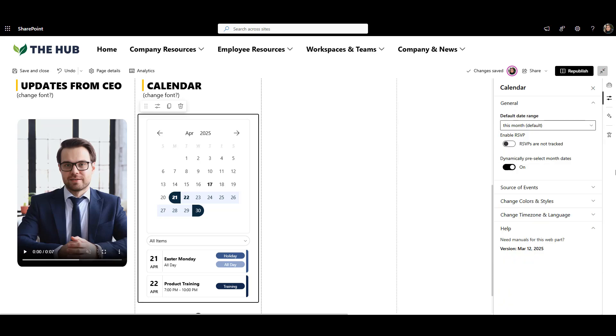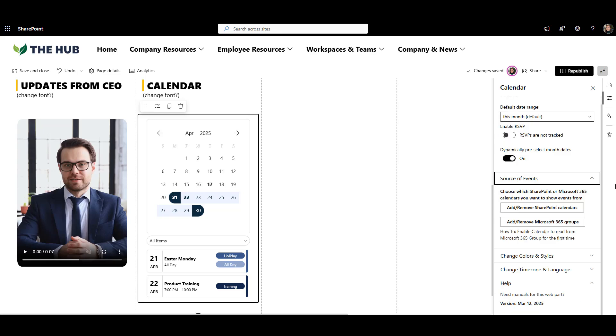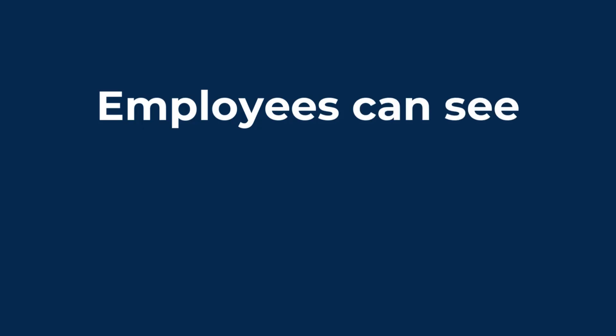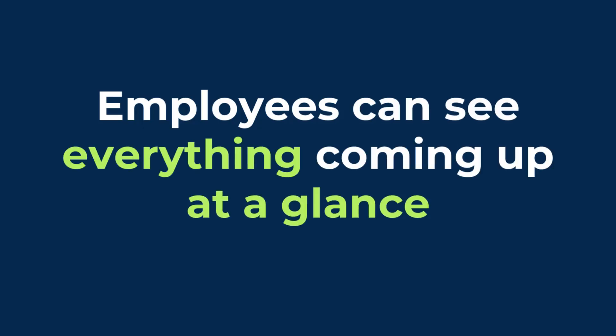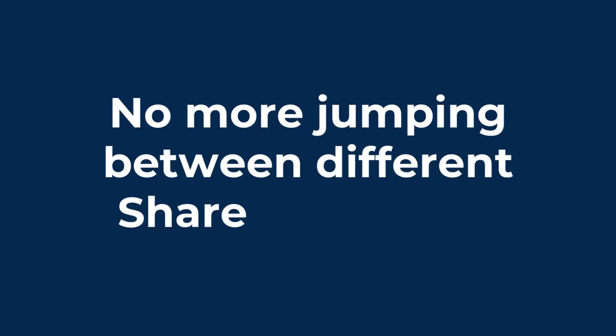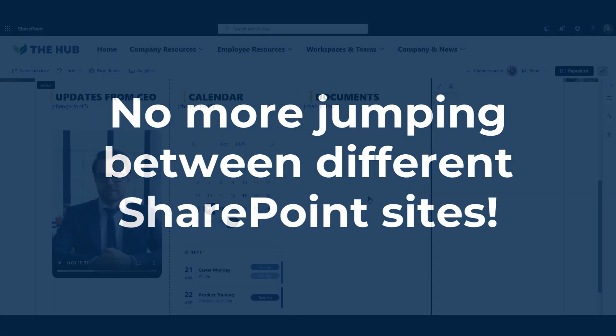And the best part? I can pull in calendars from multiple SharePoint sites and Microsoft 365 groups all in one clean view. This means employees can see everything coming up at a glance, no more jumping between different SharePoint sites.